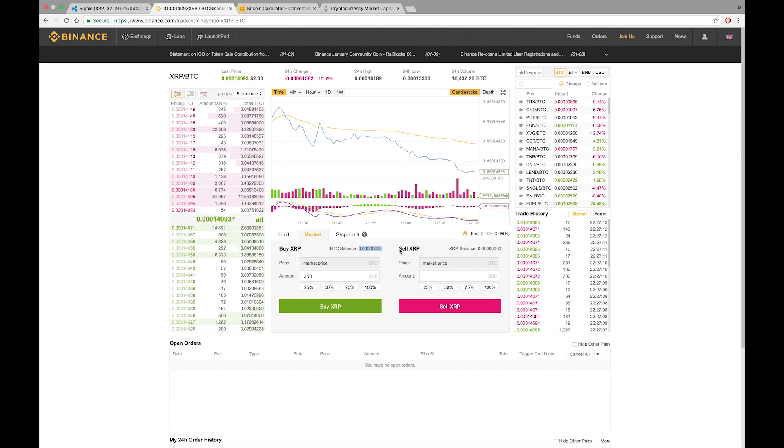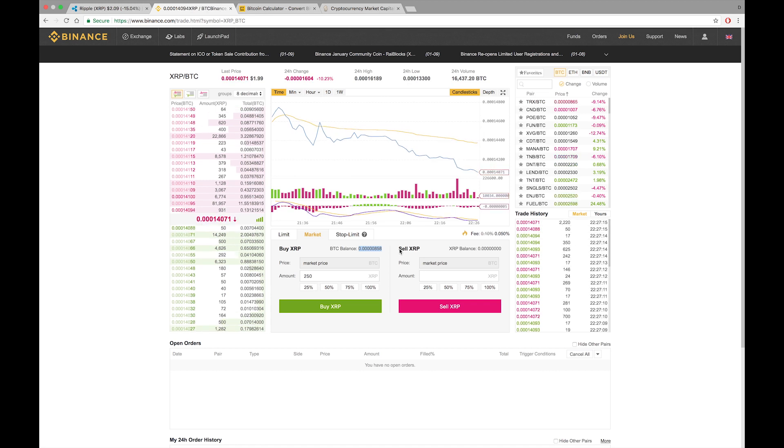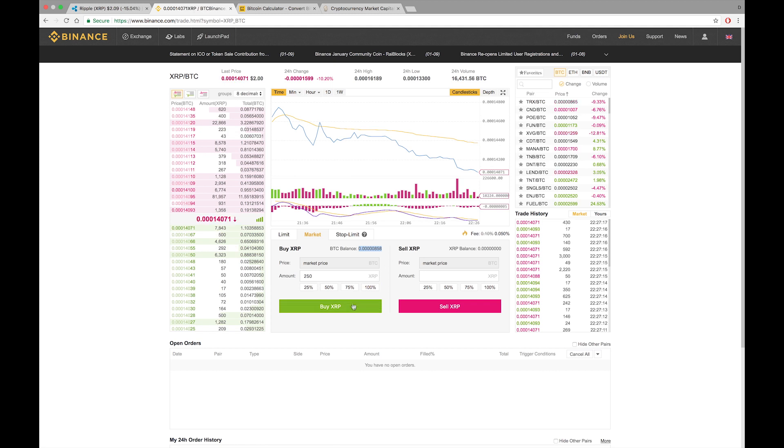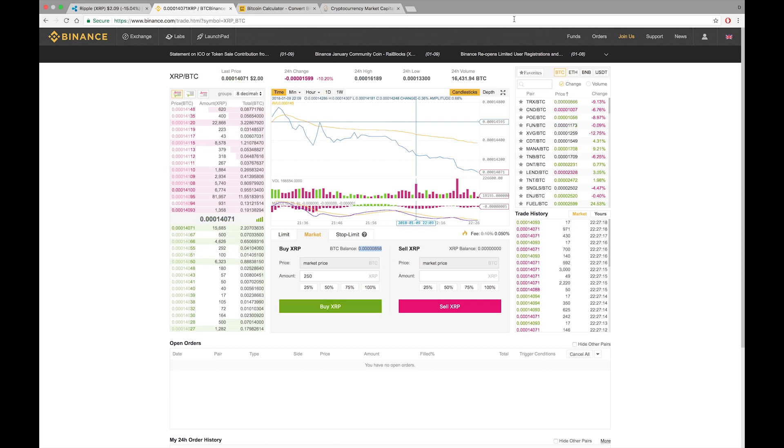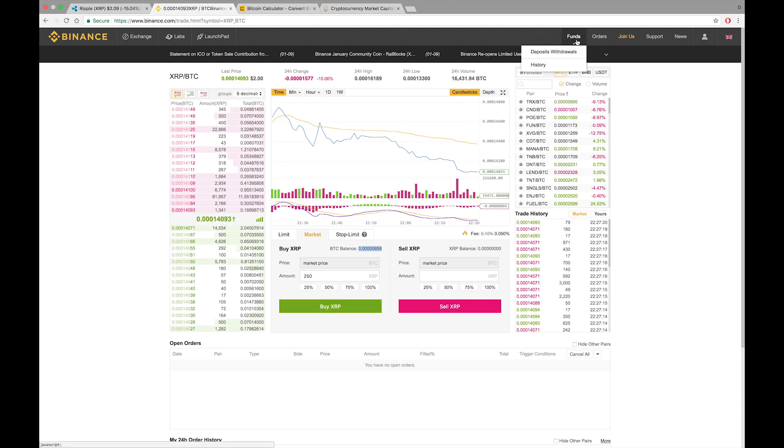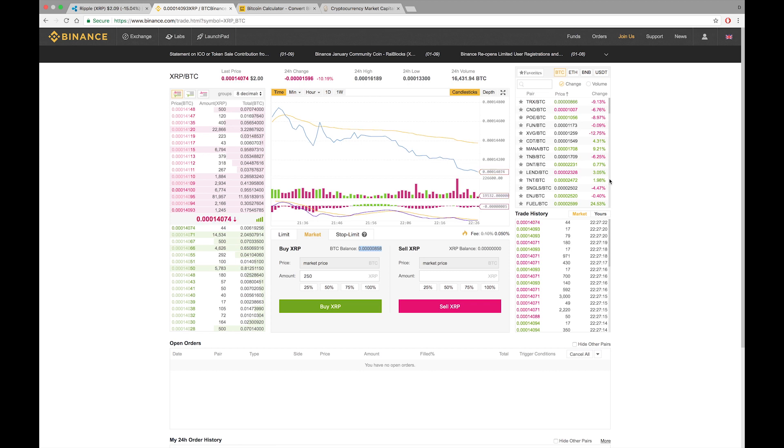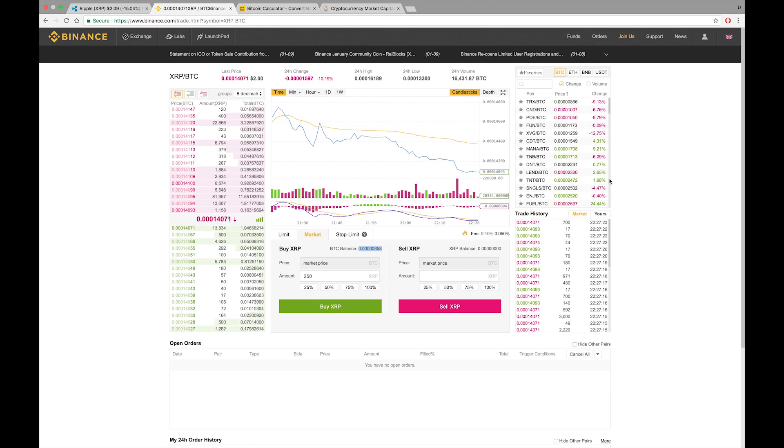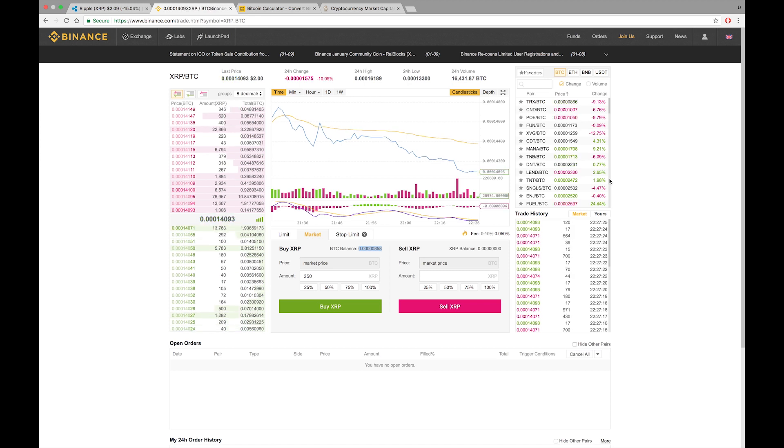So at this point, you would just press buy. And as long as you've got Bitcoin in there, you are good. So this would be how you would purchase XRP on the Binance exchange.